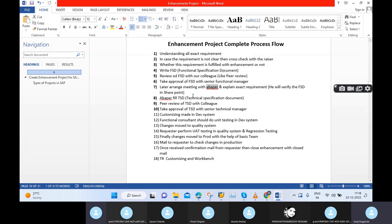We need to daily attend one status call. In that status call, your team lead or manager will tell who is the functional consultant and who is the ABAP consultant for this enhancement. For example, if I receive one enhancement, in that team status call my manager tells the ABAP developer's name. Then I will arrange one meeting with that person once this FSD process is completed. Once this process is completed, only then can we go to the ABAP developer.